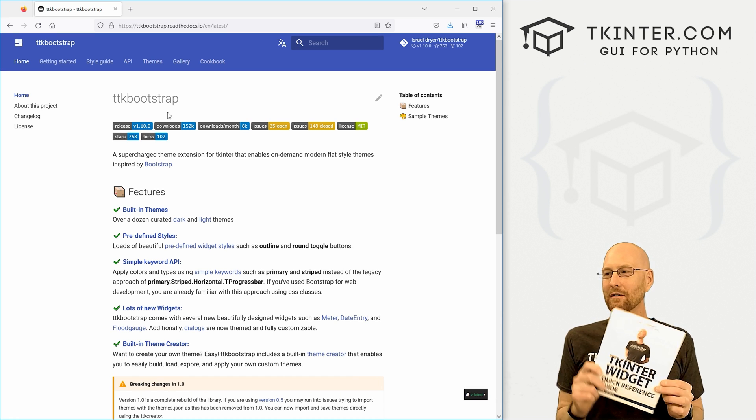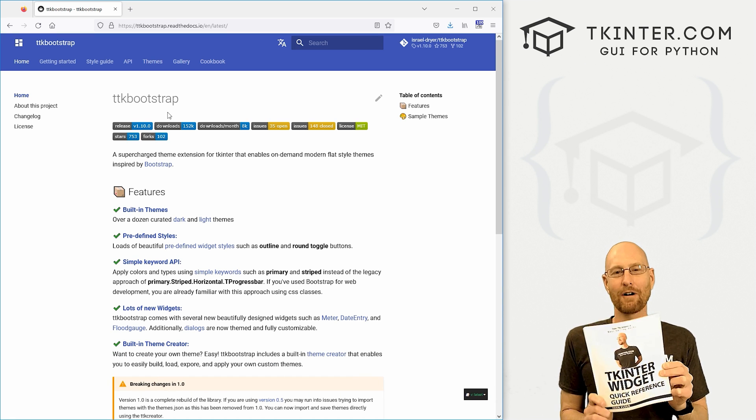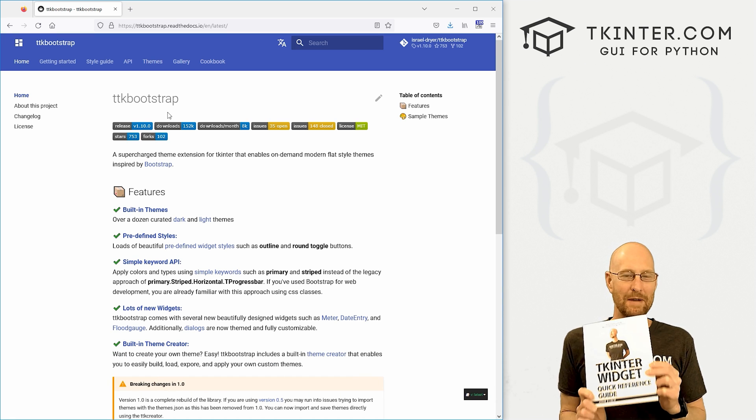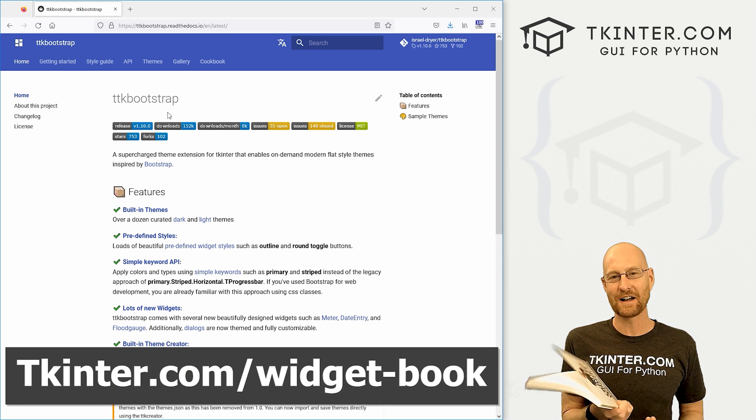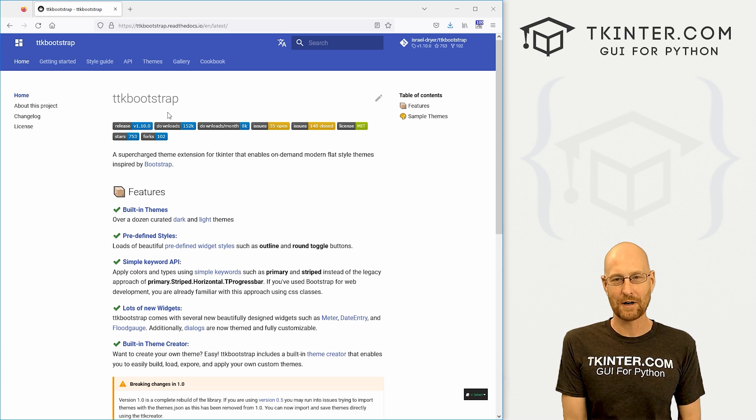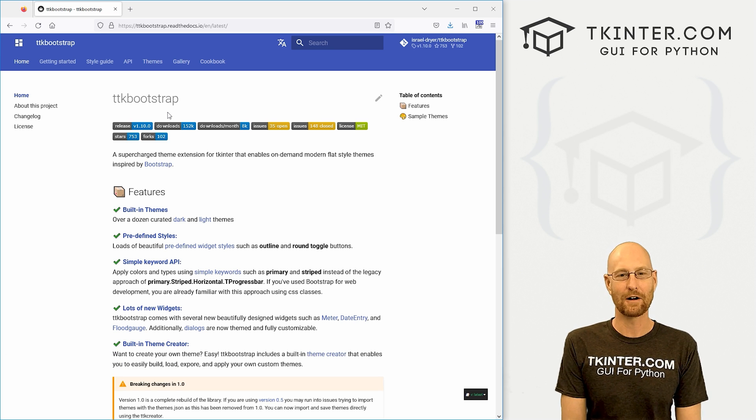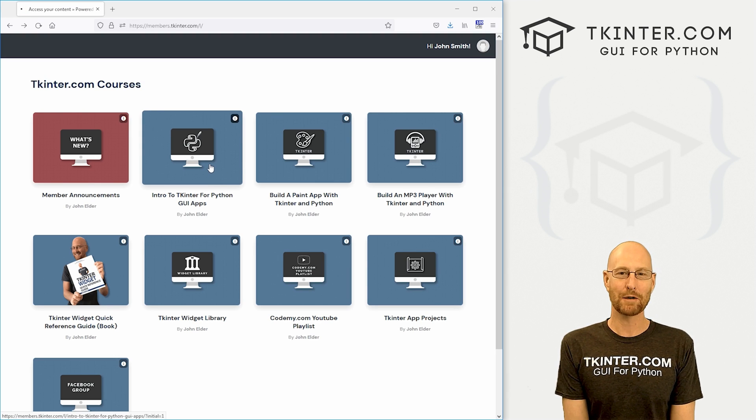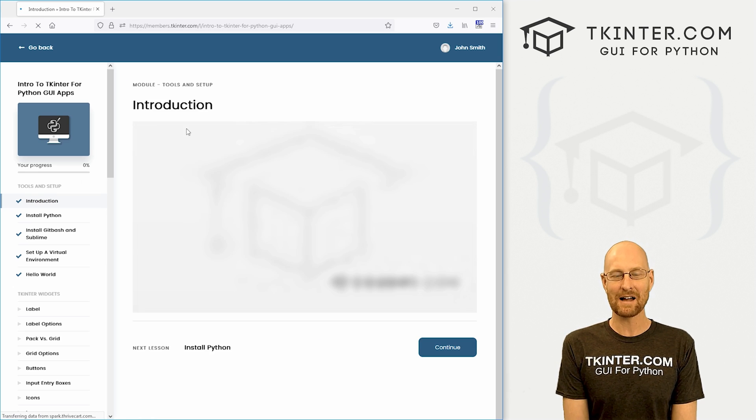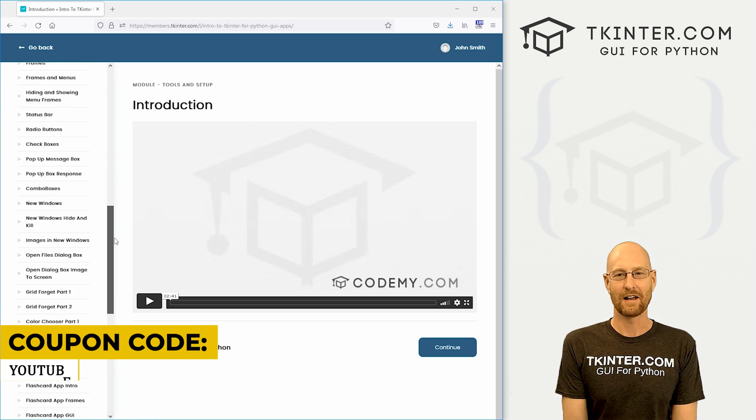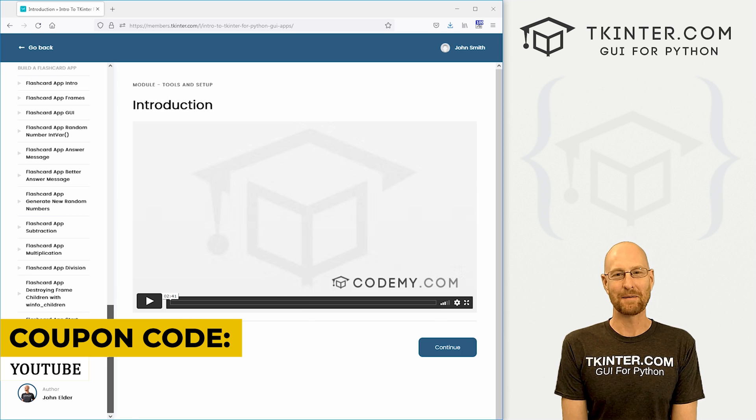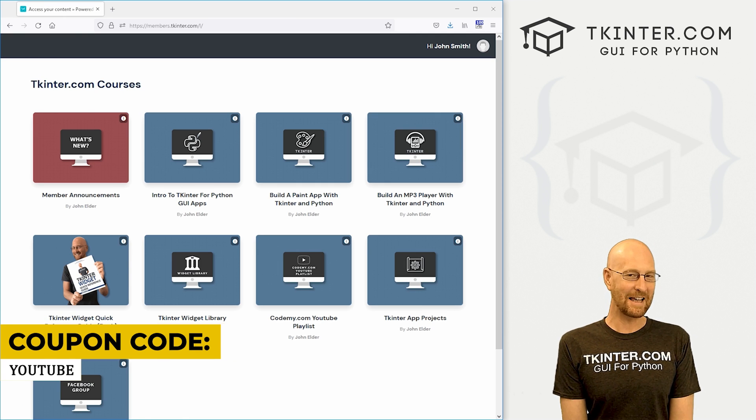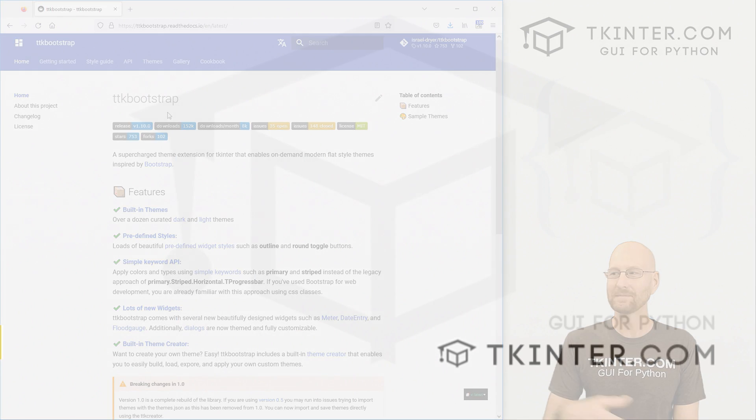Be sure to grab your totally free copy of my Kinter widget quick reference guide book in PDF form. Just head over to tkinter.com forward slash widget dash book. Enter your email address and I'll shoot that right on over to you. While you're there, think about membership in tkinter.com. Get access to all my Kinter courses and all my future courses for one low price. My name is John Elder from tkinter.com and I'll see you in the next video.